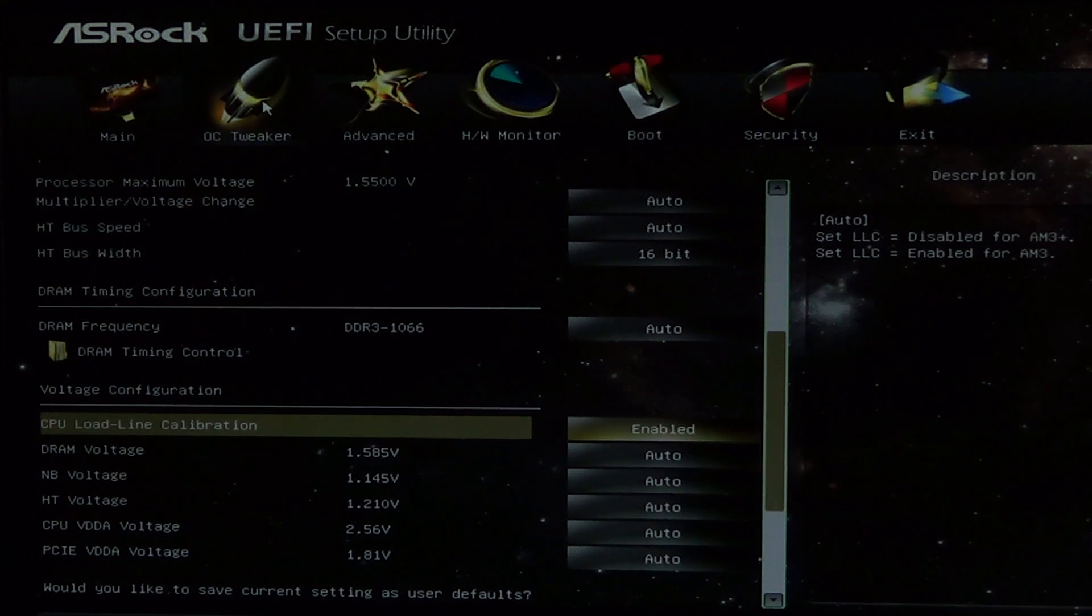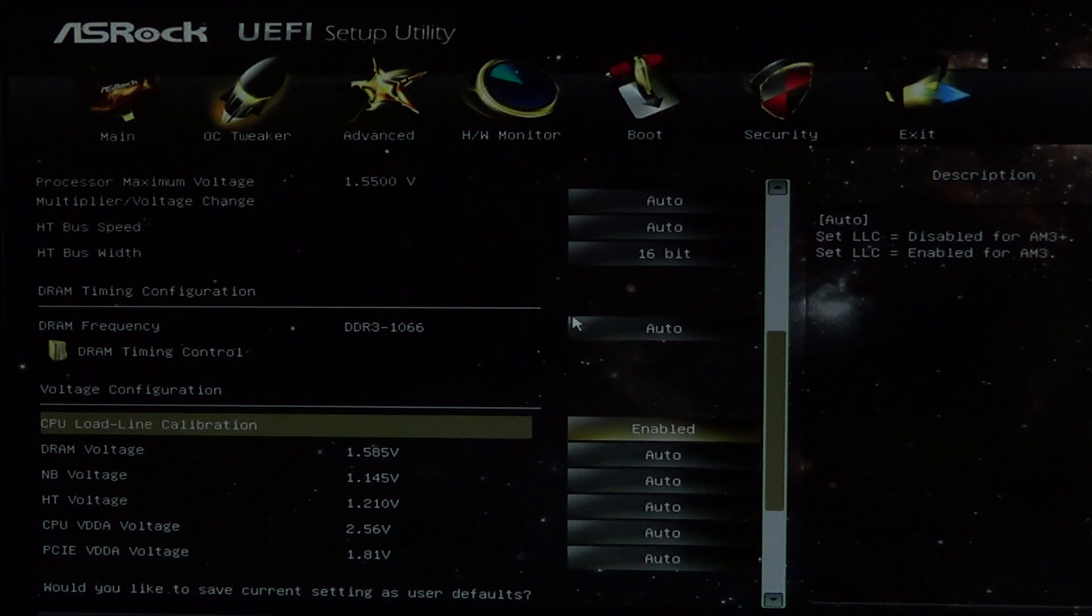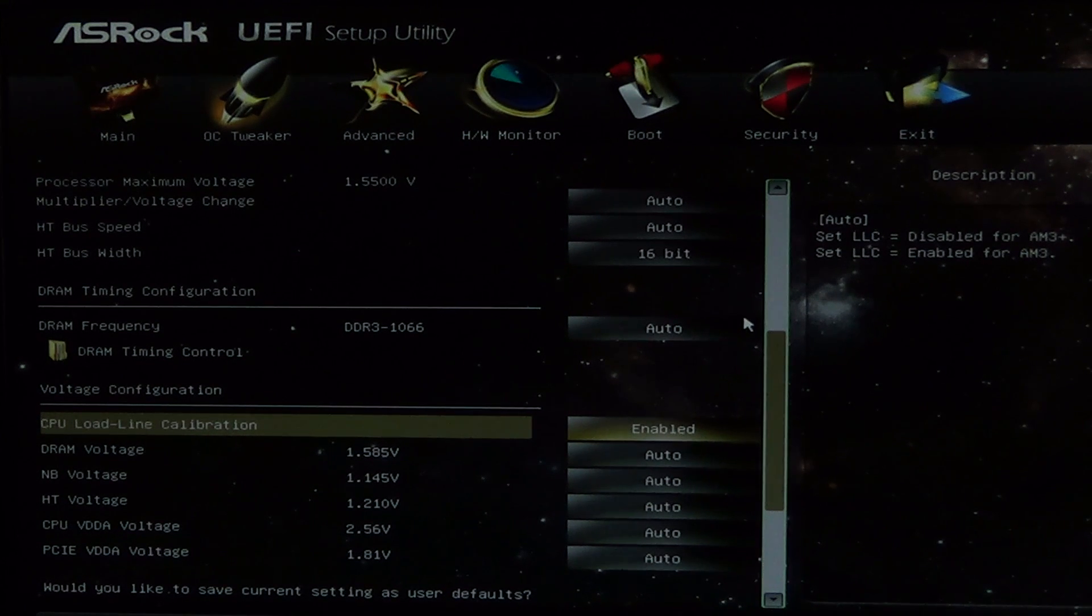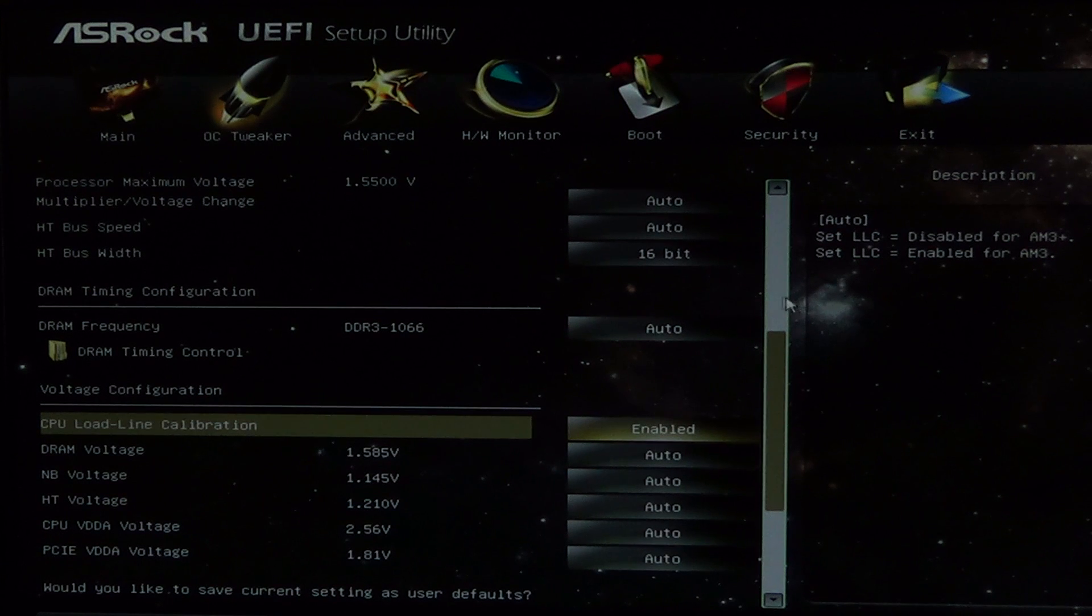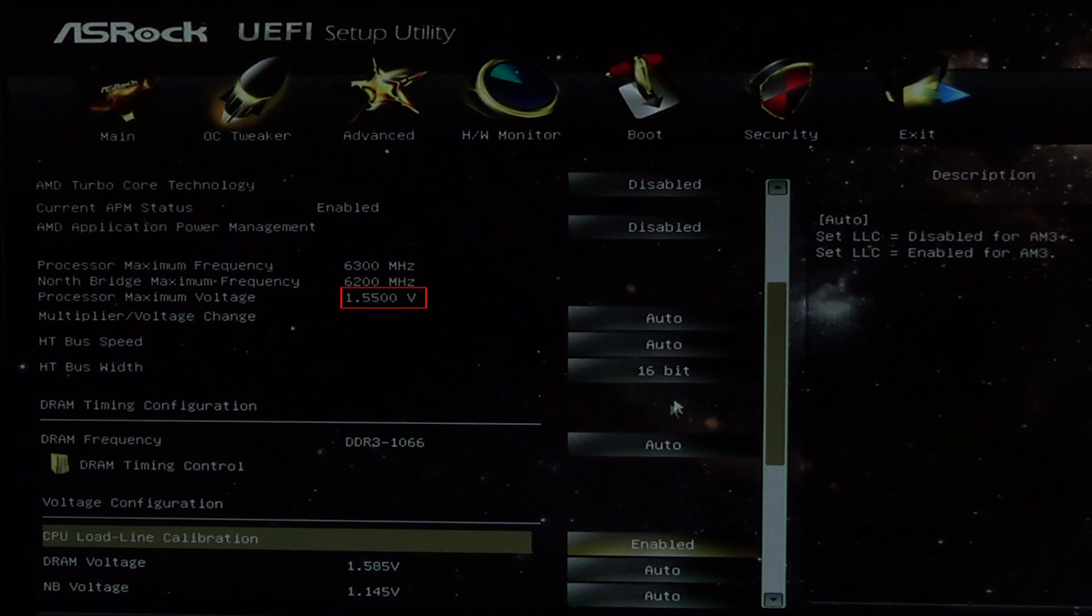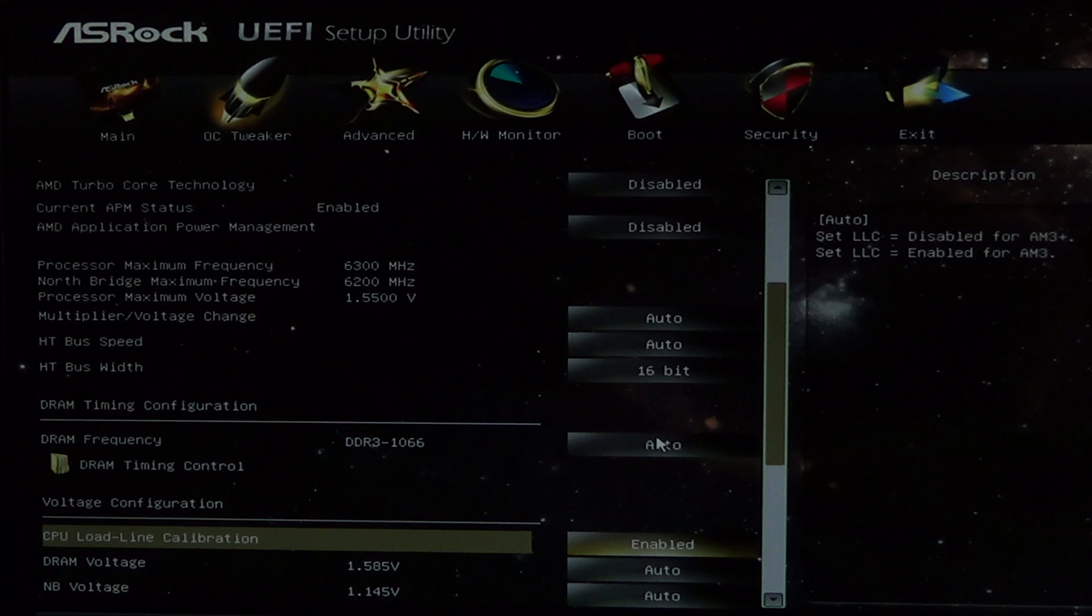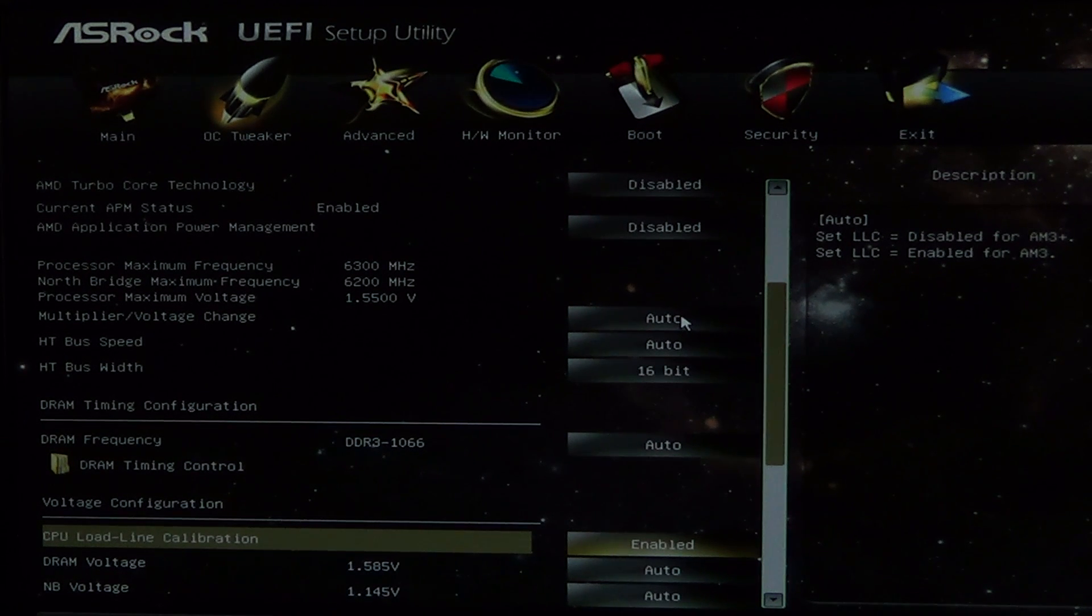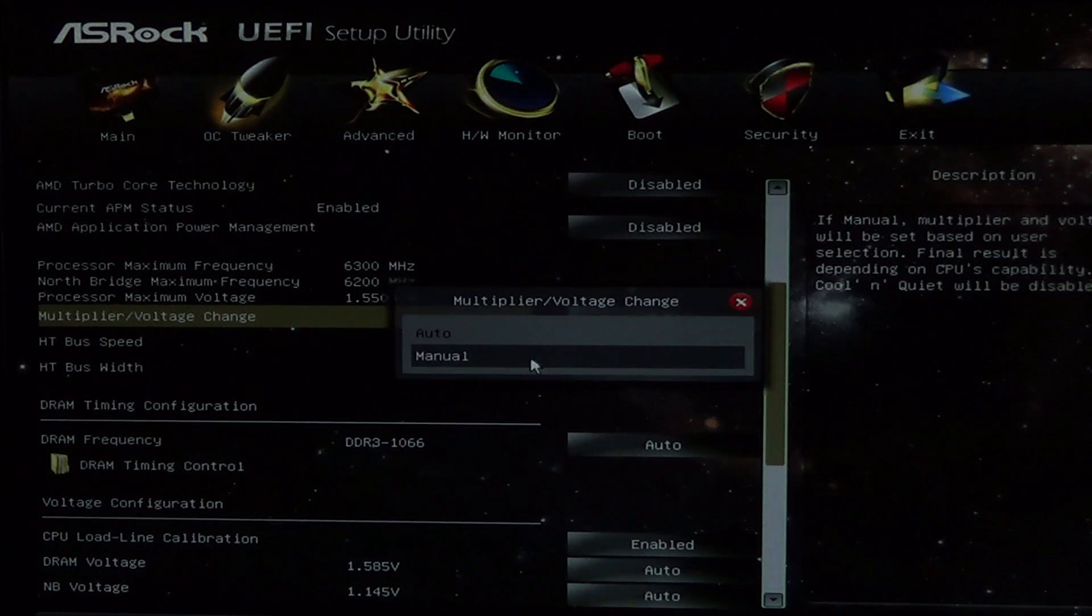Before we change any of the frequencies and voltages, it is important to know the voltage and temperature thresholds of our processor. For the FX6300, the maximum core voltage is 1.55V, and I know that because it says so right there in the middle of my screen. Although, I would not feel comfortable setting it to anything over 1.5V. The maximum core temperature is about 65 or 70 degrees Celsius, but I don't really want it to go over 60 degrees.